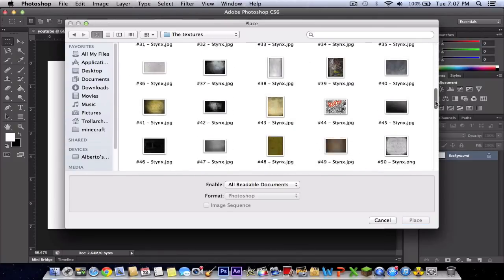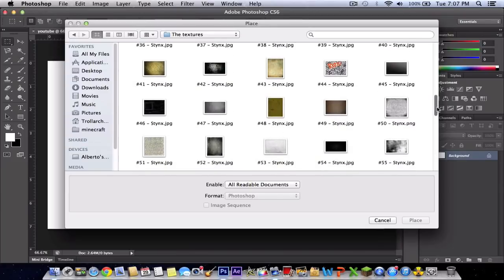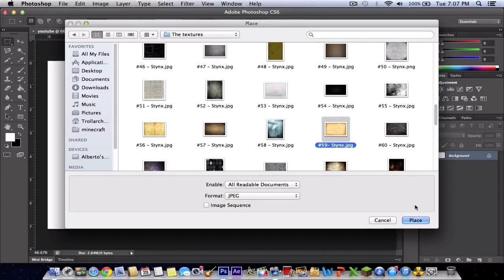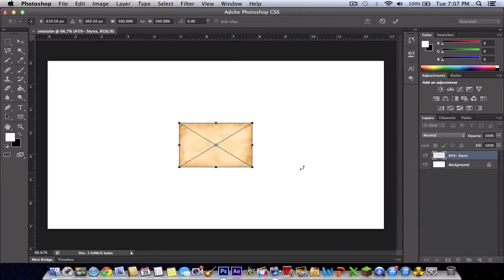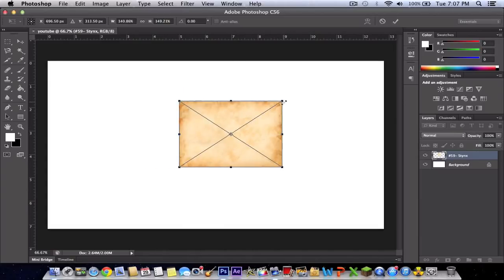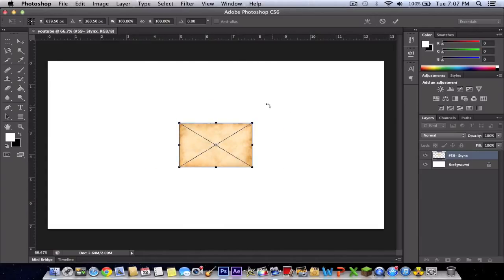In this tutorial, I'm going to show you this one. Click place. All you have to do is hold shift. If you don't hold down shift while you're dragging, it'll go all distorted and you don't want to do that.